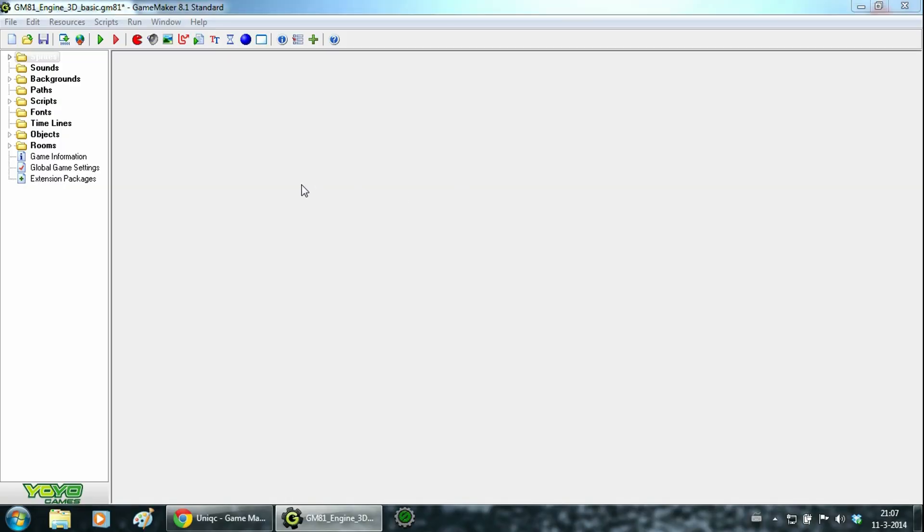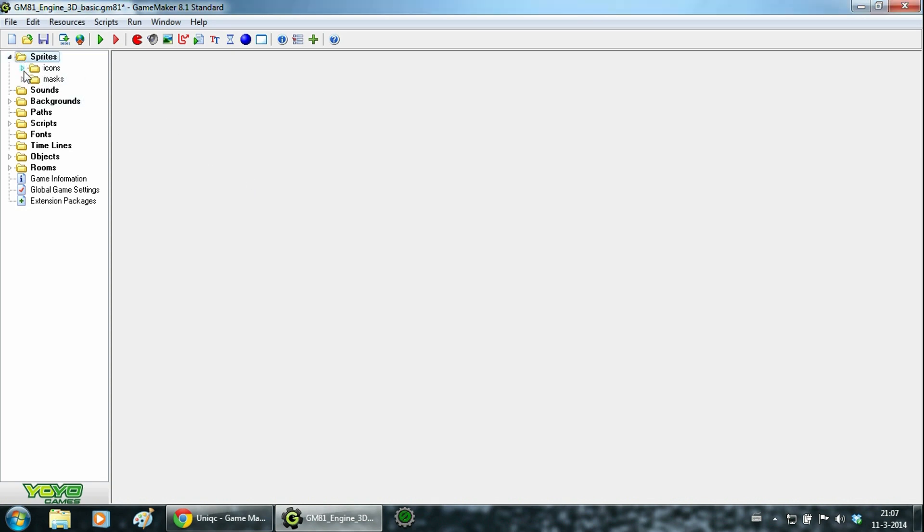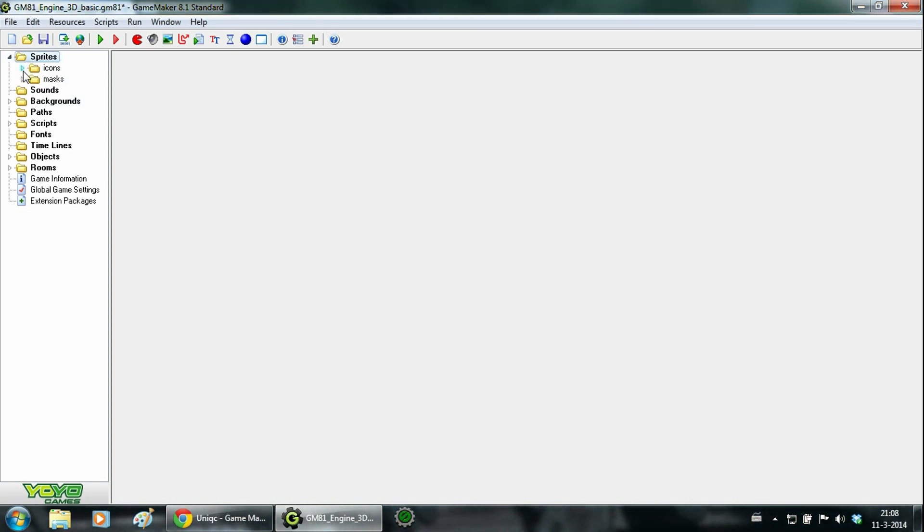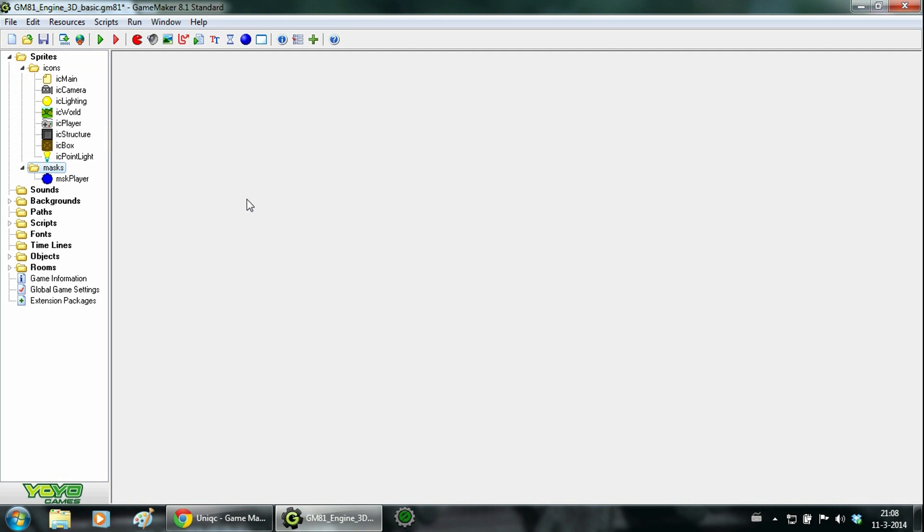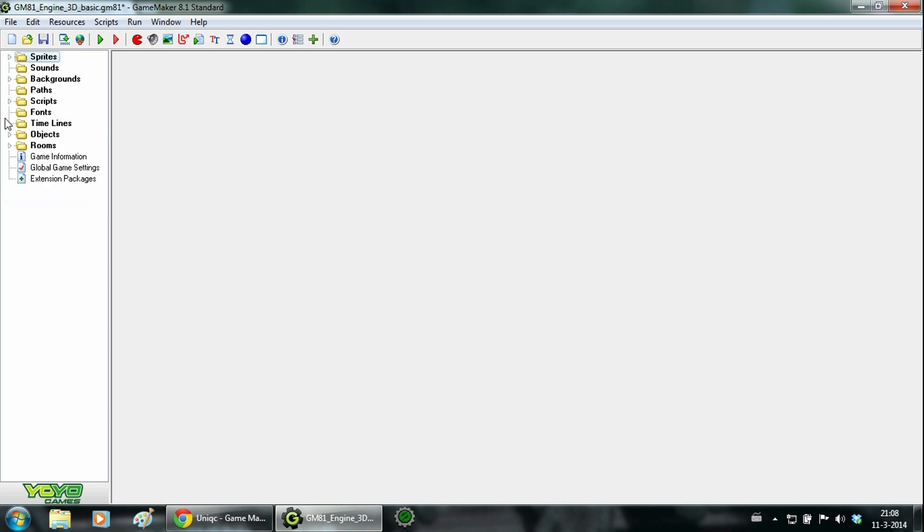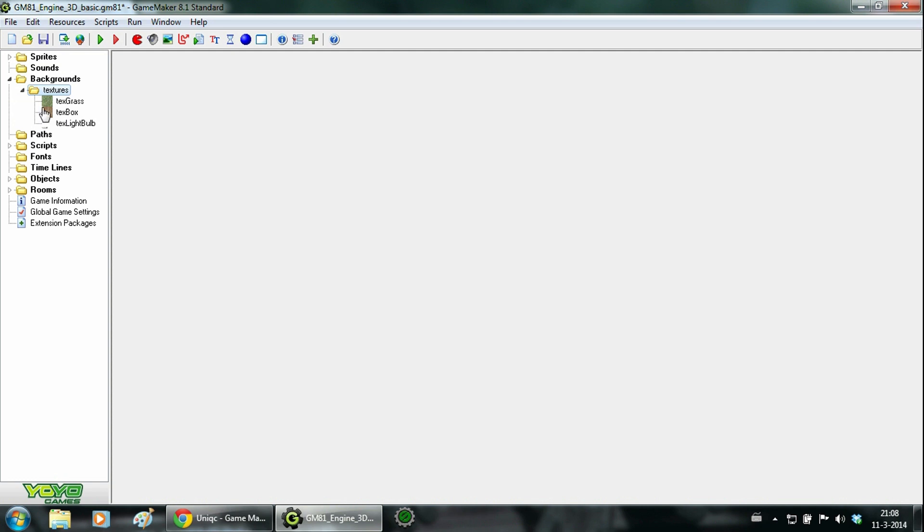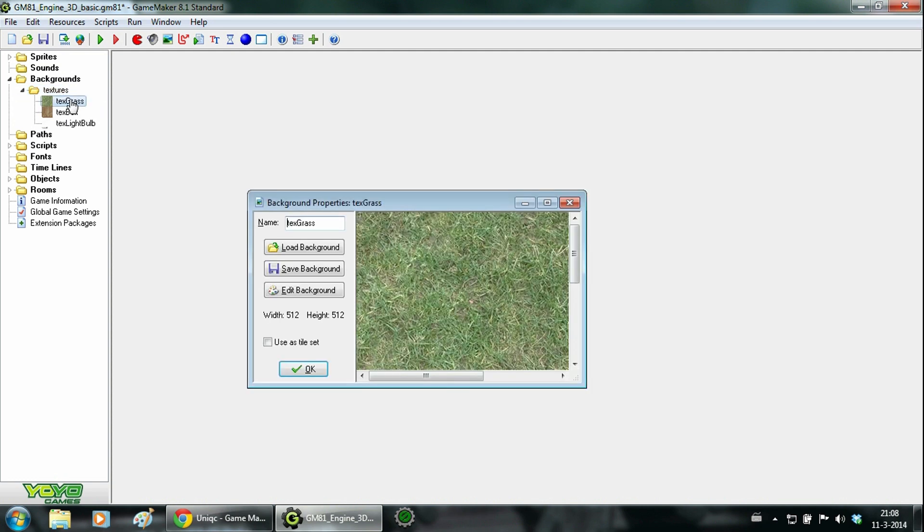Let's have a look at the engine itself. First off we have the sprites, which is divided by maps, icons and masks. The icons are just little images which make it easier to recognize different objects. The masks are for collisions. Next up is the background map which only consists of textures. Just remember whenever you want to add a new texture, keep the width and height in a power of two.